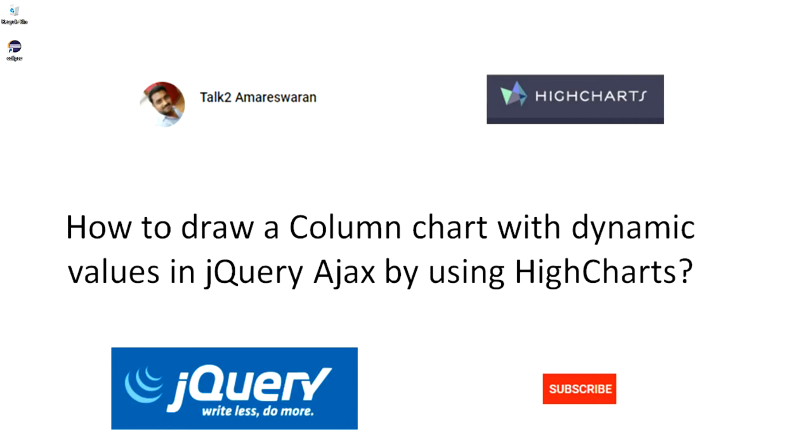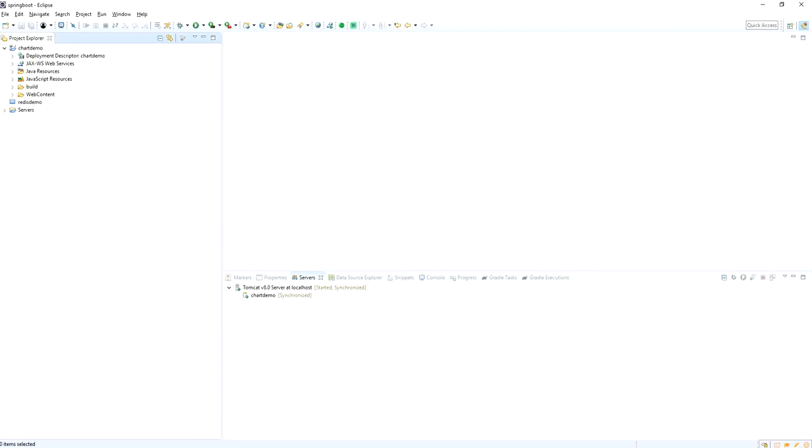Hi everyone. Today we are going to see how to draw a column chart with dynamic values in jQuery Ajax by using iCharts.